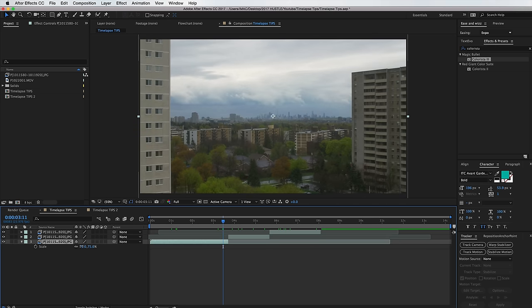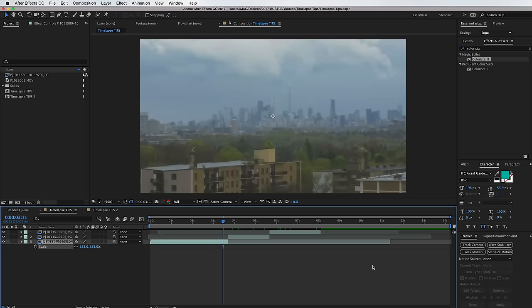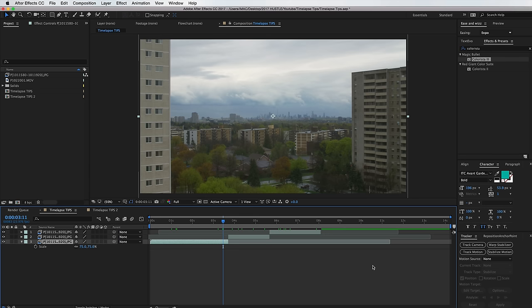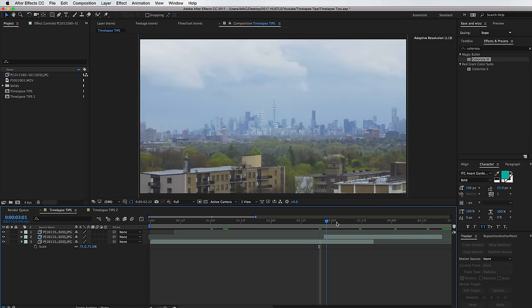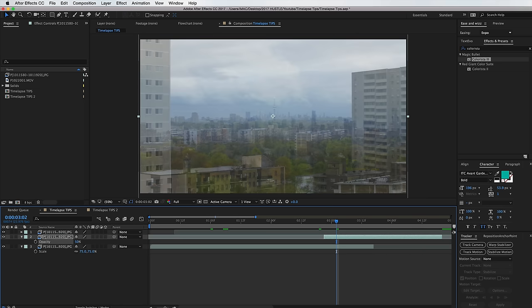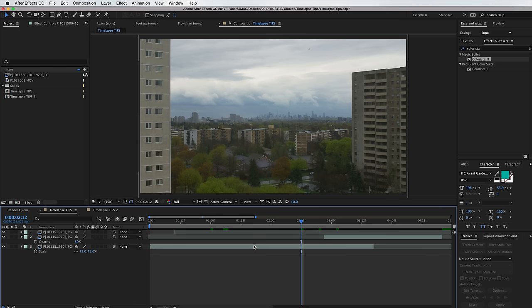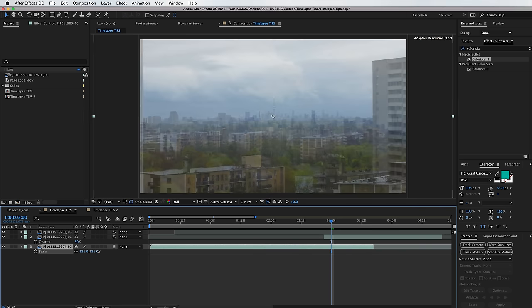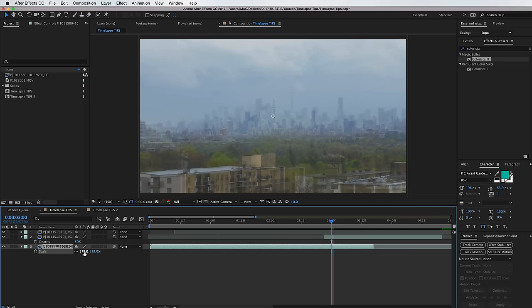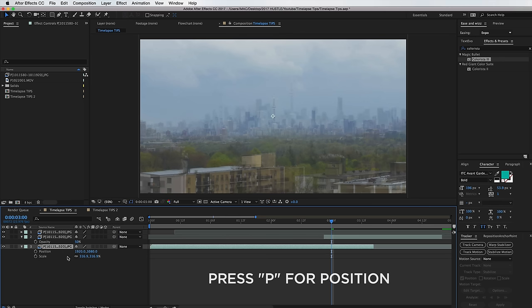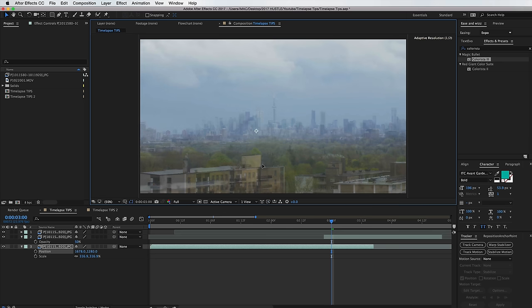If I zoom in on this wide shot, way in, you can tell it just isn't sharp — it just doesn't look good at all. So what I do is shoot a wide shot, then a zoomed in shot, and then transition from one to the other and back out to the wide if I want to. How we're gonna do this is take that zoomed in shot, bring it over top the wide shot, and decrease the opacity to 50% just so we can see what's going on. Then we zoom in on the wide shot until it's about the same size as the zoomed in shot, and also move the position so it matches.